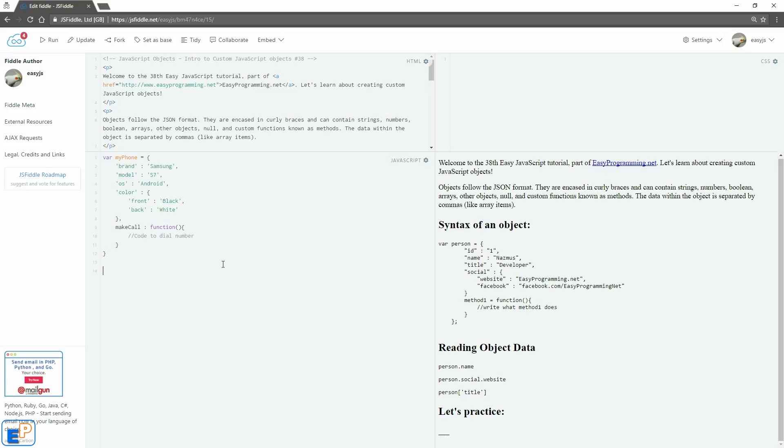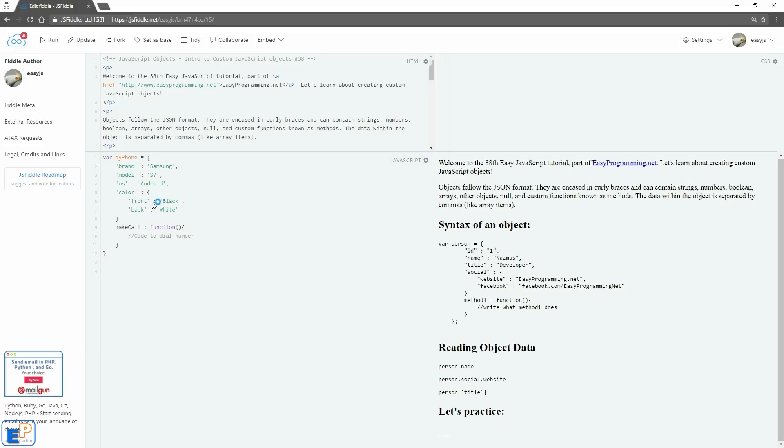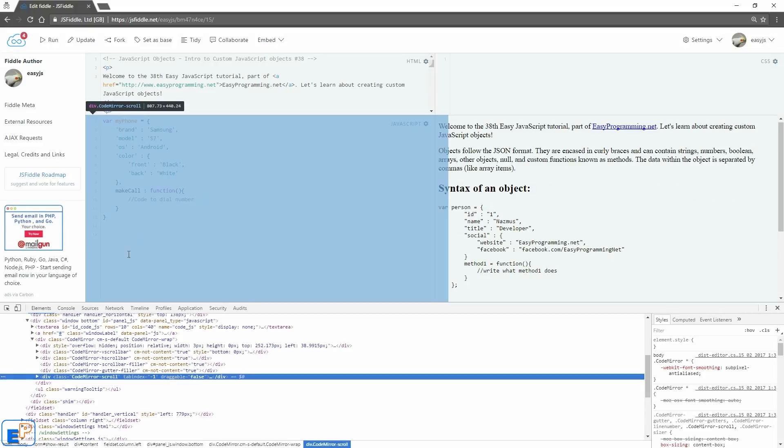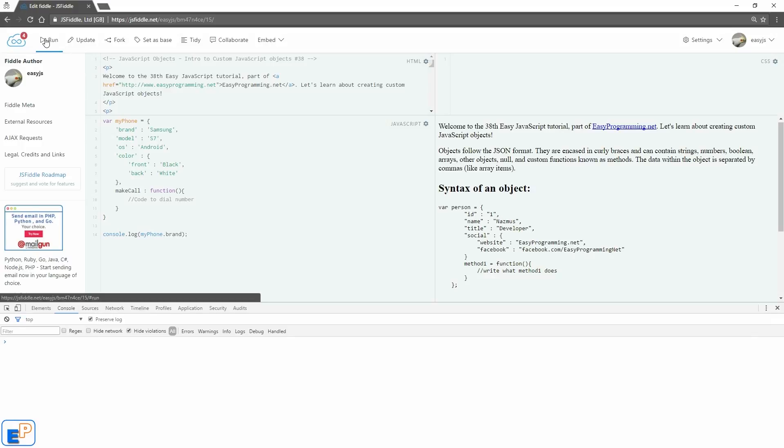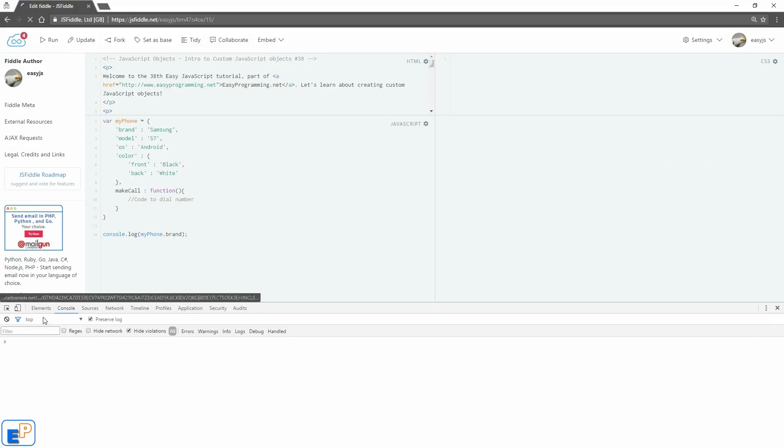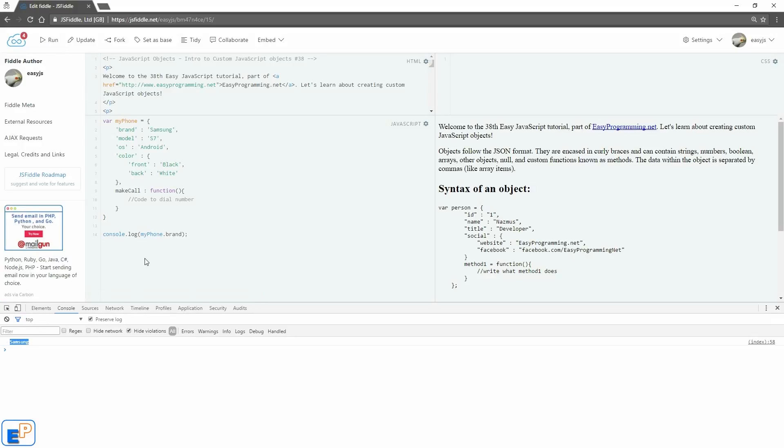Okay, now let's output some of this information. Let's output it into the console. Let's do console.log. We'll do myPhone dot, let's see what kind of brand do I have. So we'll just do console.log myPhone.brand. Let's run it. There you go, Samsung.